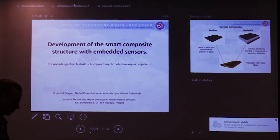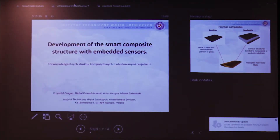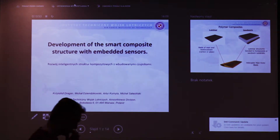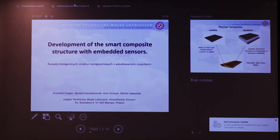Hello, everyone. I will try to present you some issues connected with the old-fashioned world of smart composite structures with embedded sensors.